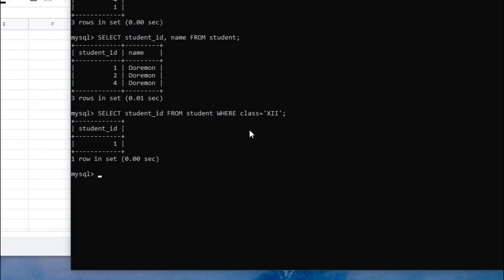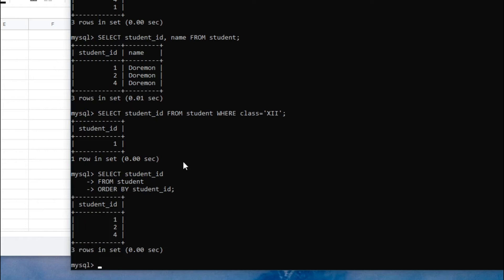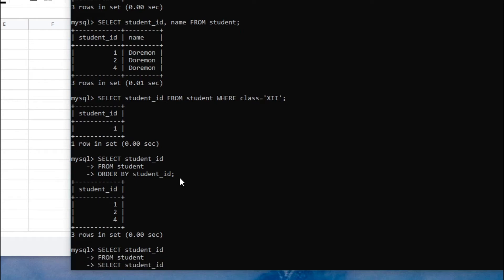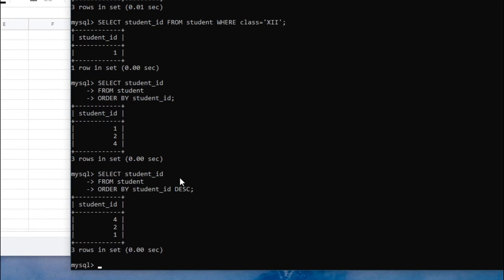You can also use ORDER BY to sort results in ascending or descending order. For ascending order, write SELECT student_ID FROM student ORDER BY student_ID and put semicolon — it orders from one to four. For descending order, write SELECT student_ID FROM student ORDER BY student_ID DESC and put semicolon. You can see it is now in the opposite order, four to one.